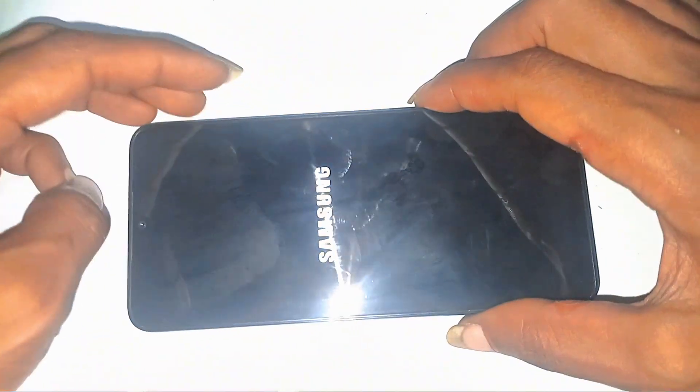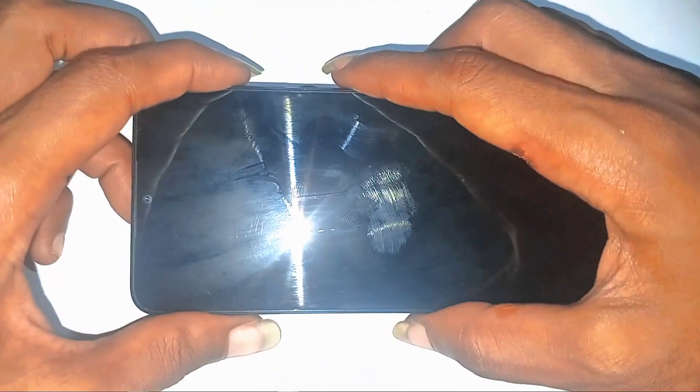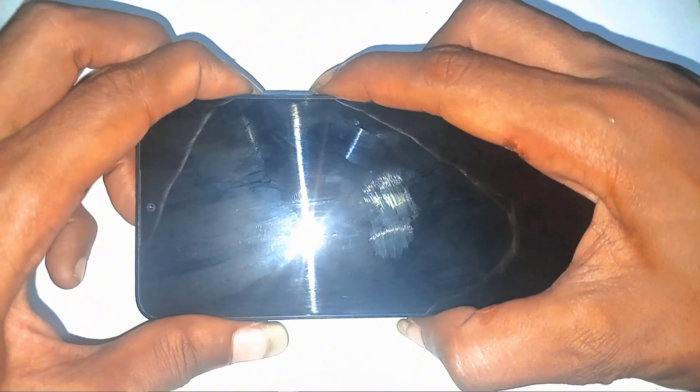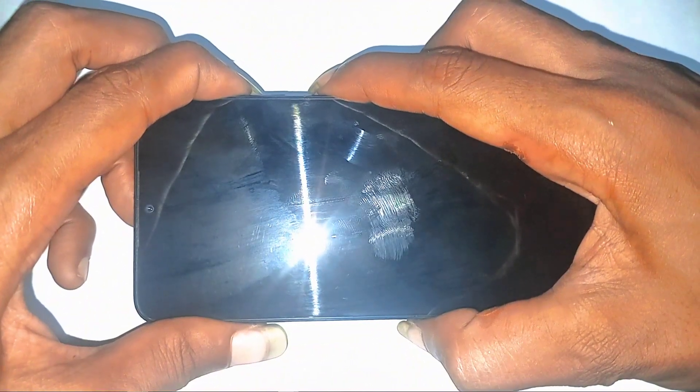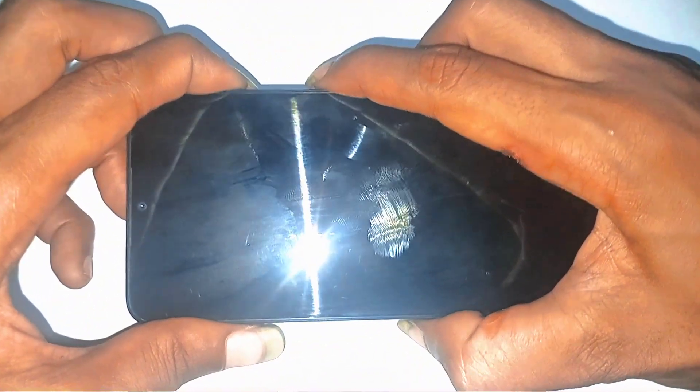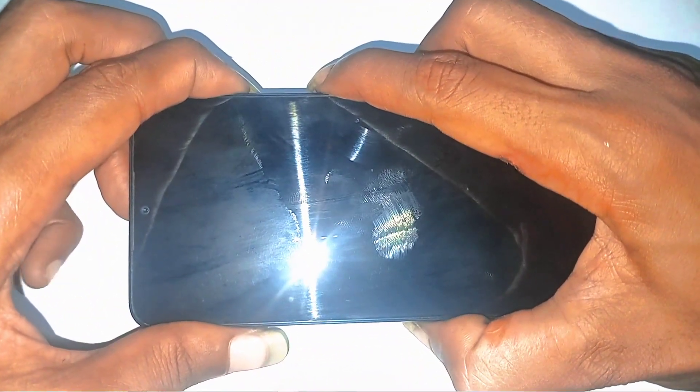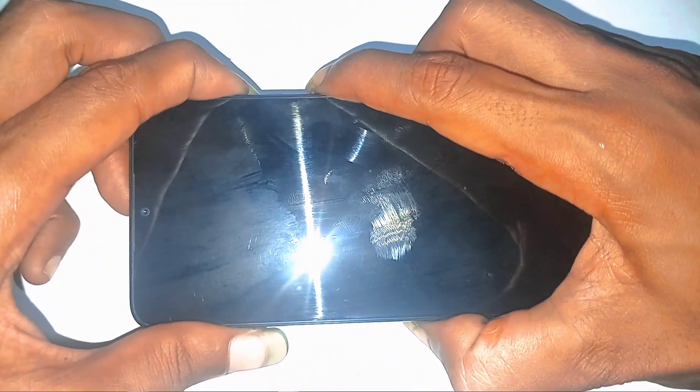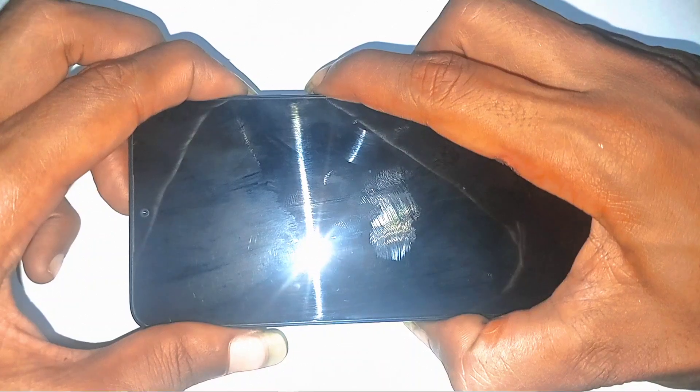Now, here's where the magic starts. Press and hold power and volume up together. Hold them like your phone's life depends on it, because honestly, it kind of does right now. Mess this up and you'll be cycling through screens all afternoon. I've been there. Not fun.